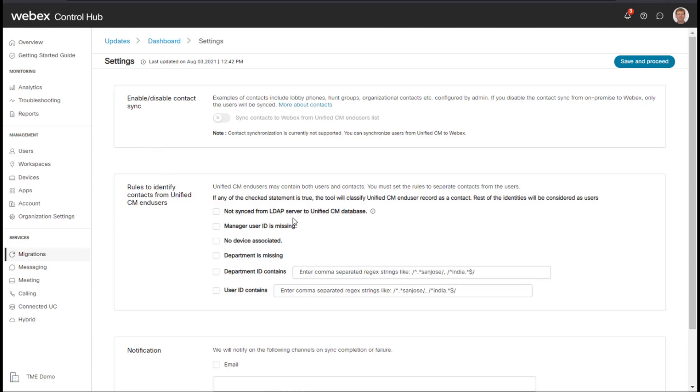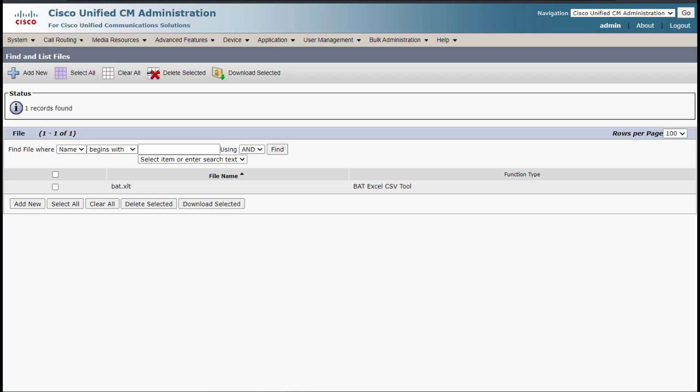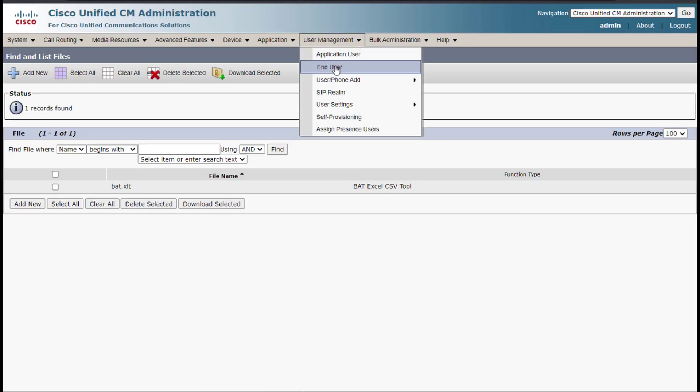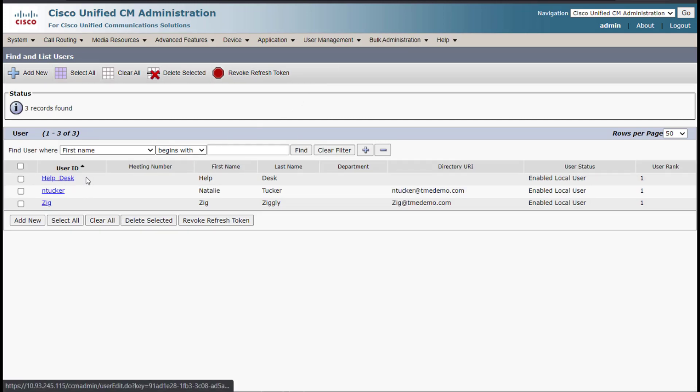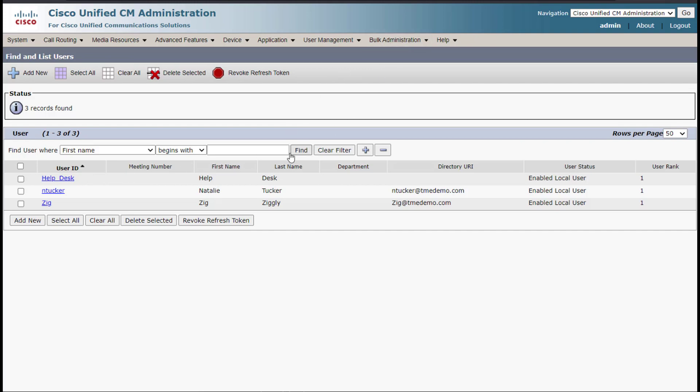In fact, what we have here is a whole bunch of methods to filter out your contacts. For example, in my UC Manager, if I go to end user, I have three users in my system and one of them is for the help desk. This allows the end user to do a search in their contacts for help desk and then call the help desk. But I don't want to import the help desk into Control Hub.